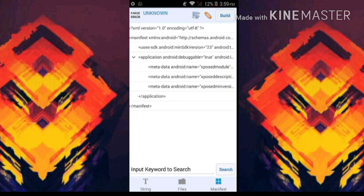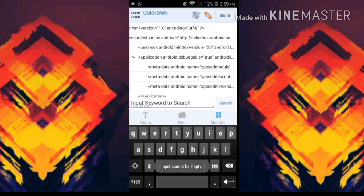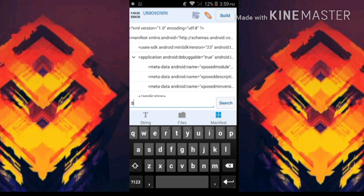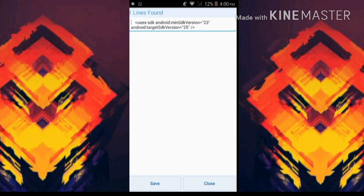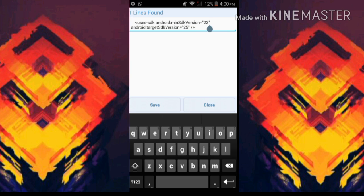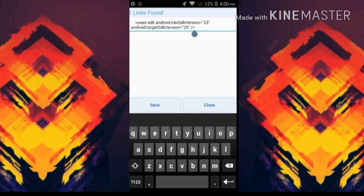Now tap on the search bar and type SDK, then tap on search. It will show you something like this. Usually the last one, the SDK version - not this one guys, I'm talking about this one - is always 25.